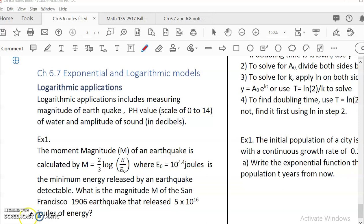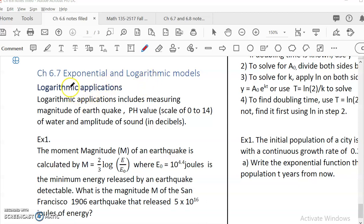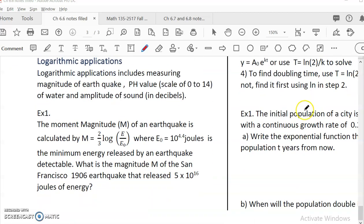Hello, college algebra student. This is chapter 6.7, Exponential and Log Models. In this section, we are solving word problems using what we have learned in 6.6 about solving equations. It's divided into three parts: the first part is about log applications, which is really short. The major thing is using log to solve exponential, and then we have exponential growth and exponential decay. So log application first.